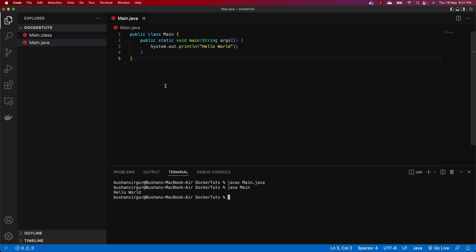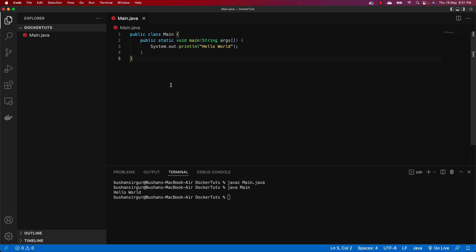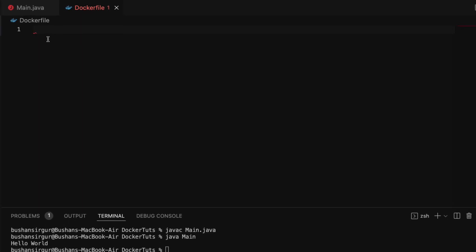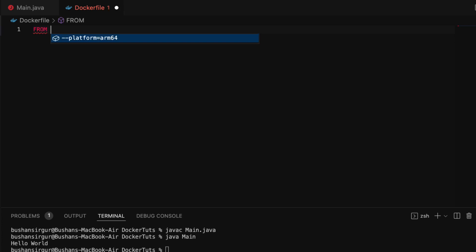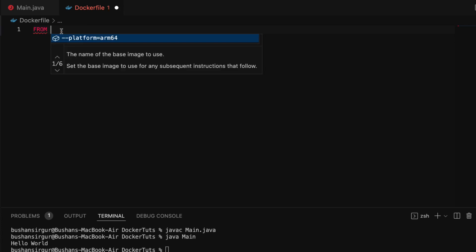Now we have the Java file. We need to dockerize this Java program. Delete the .class file. To dockerize it, we need to create a Dockerfile. Inside the root of this project, create a file named 'Dockerfile' — no extension, but it must start with a capital D. Inside this Dockerfile we will provide instructions to Docker on how to run this Java program.